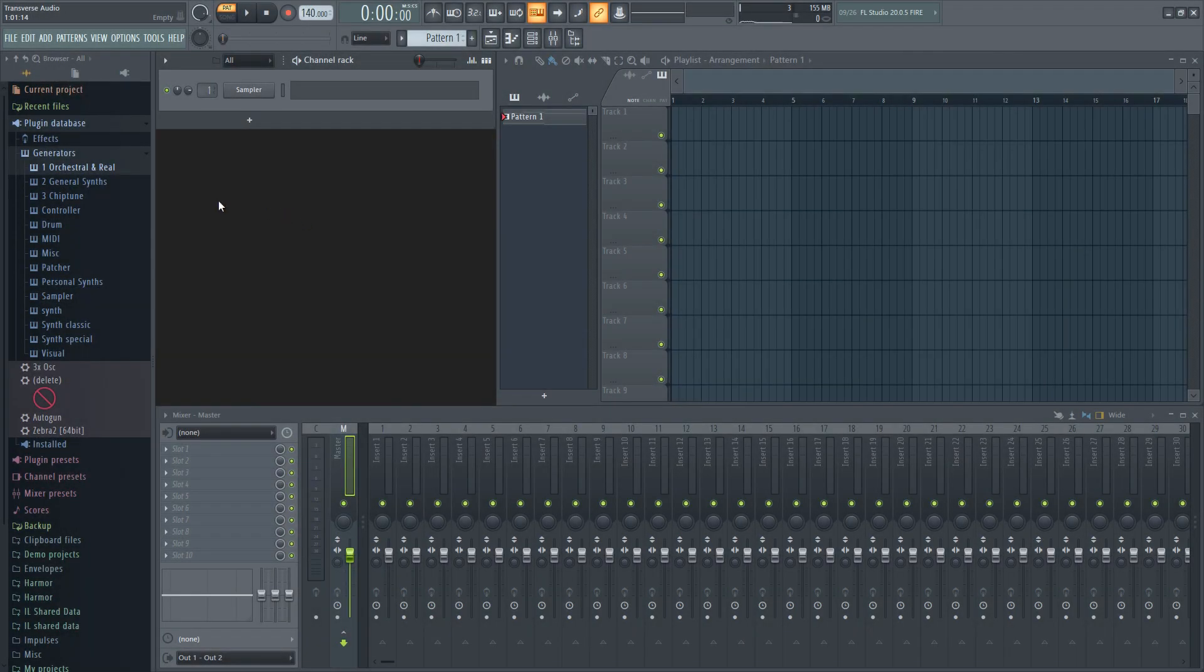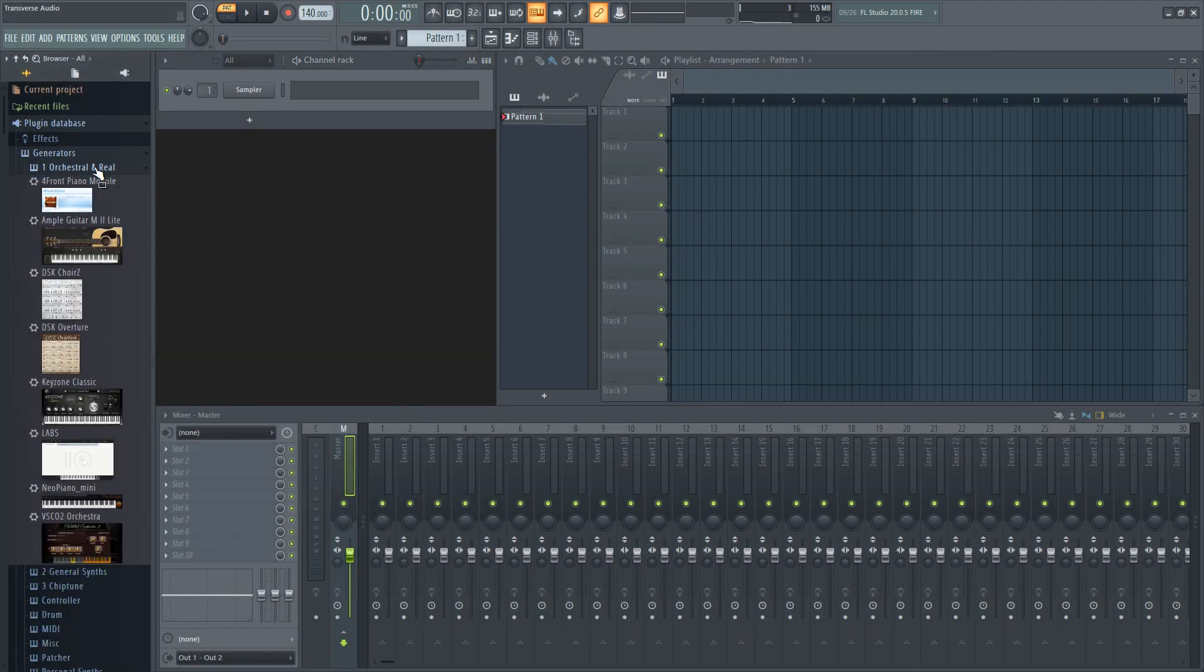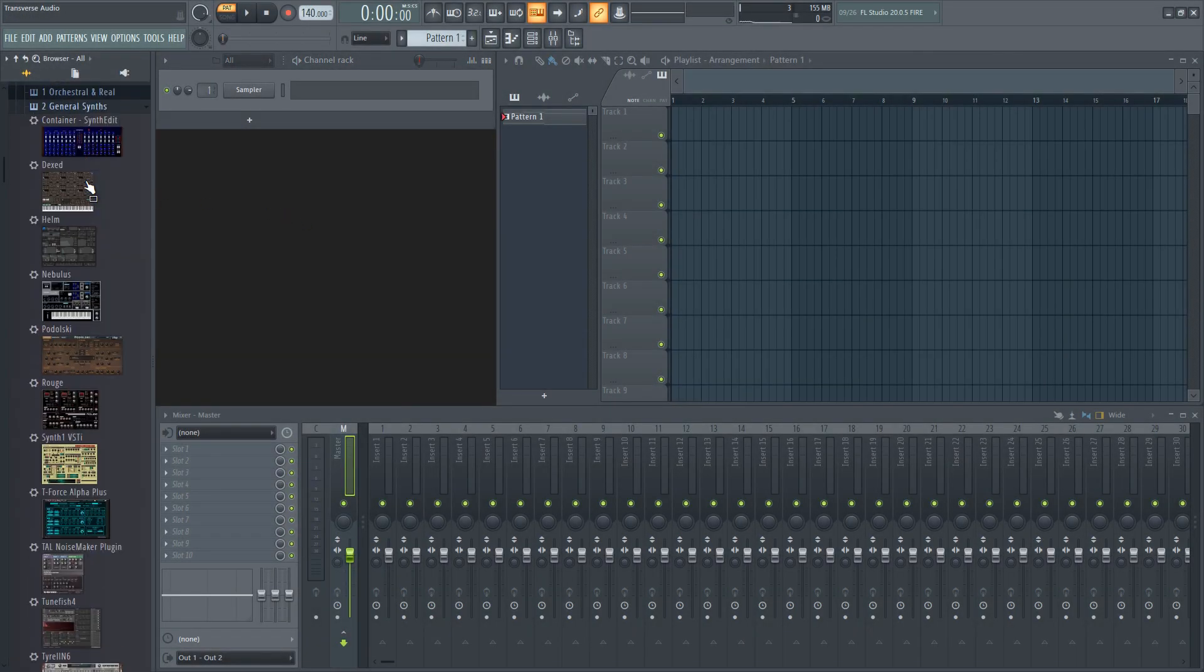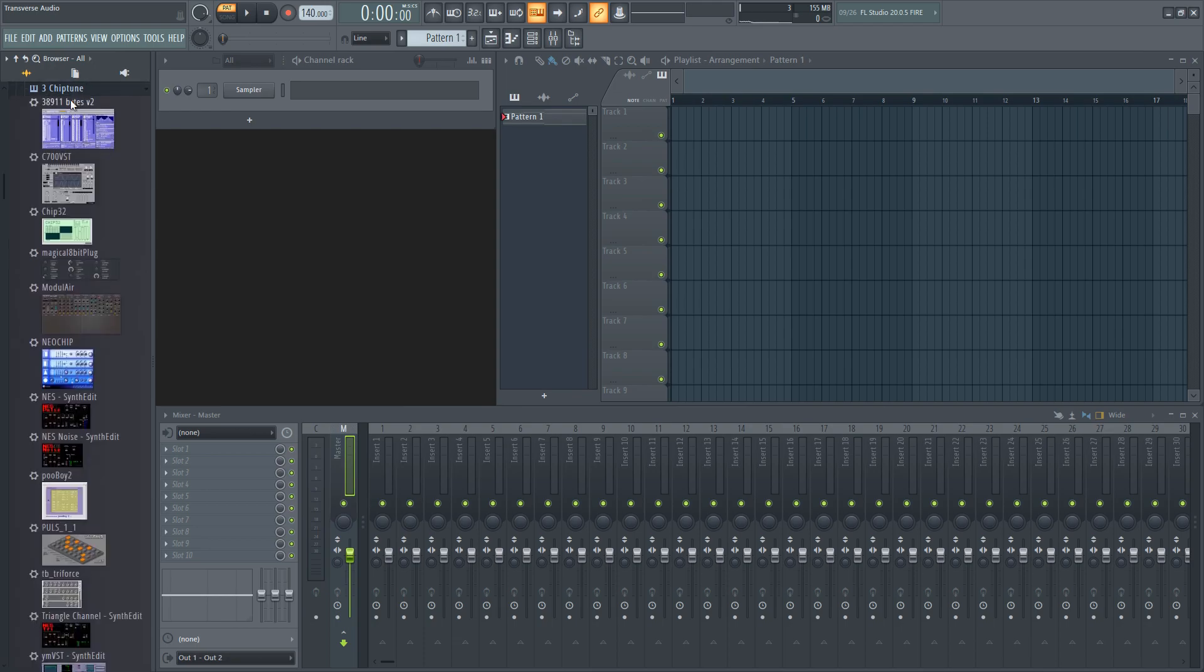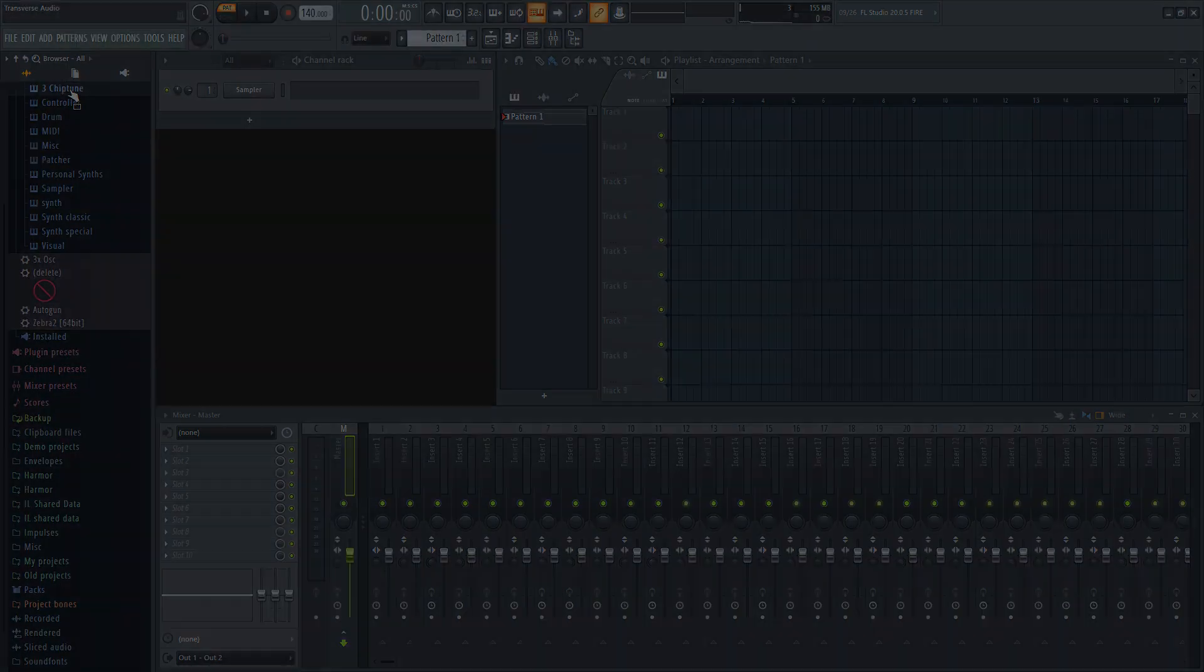Stick around, I'll show you how I organize plugins and sample folders in FL Studio to make it easier for you to find what you need.